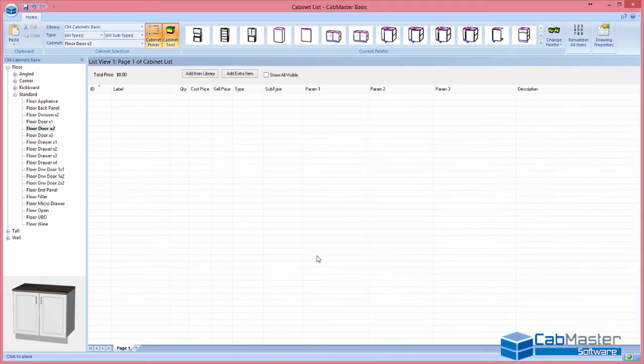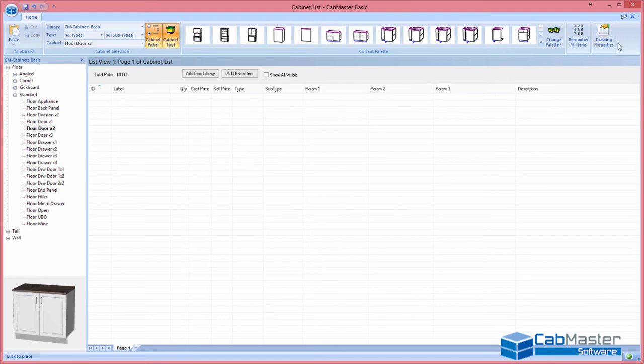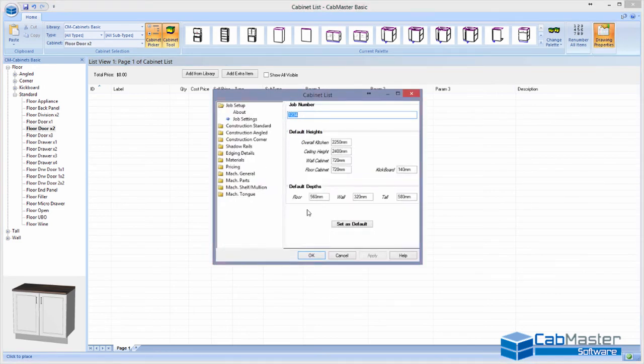Now this has a fairly simplistic screen on it. Well, that's why it's called Basic, trying to make things as simple as possible. So go back to the first page, Drawing Properties, that'll bring us back to where we were in the beginning.